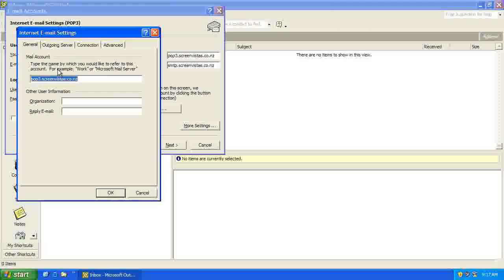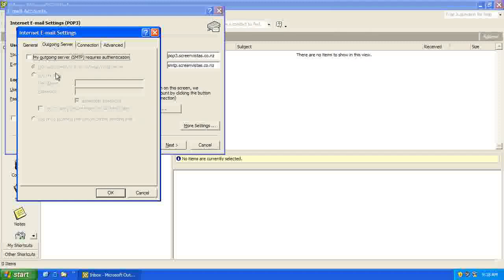So the name of the account that's going to show up in our Outlook is going to just be called POP3, that's okay. The outgoing server, we need to authenticate, so tick My Outgoing Server SMTP requires authentication.